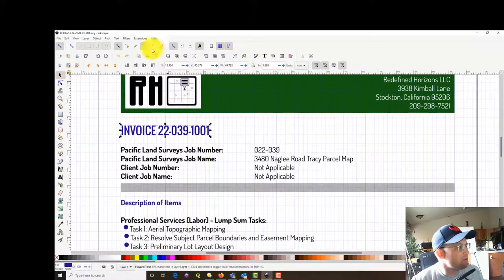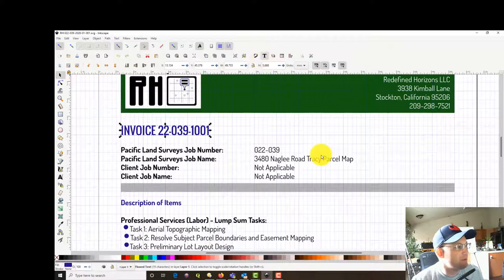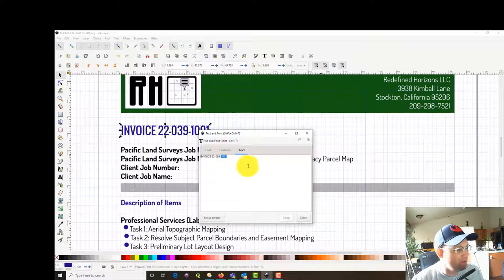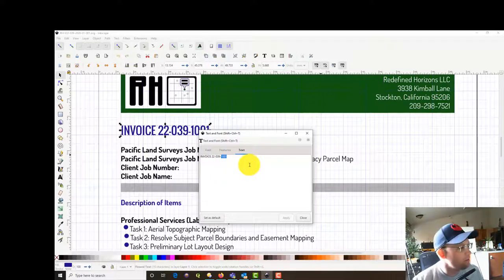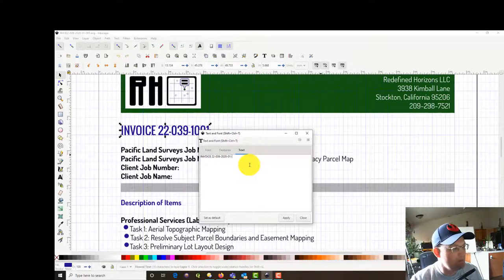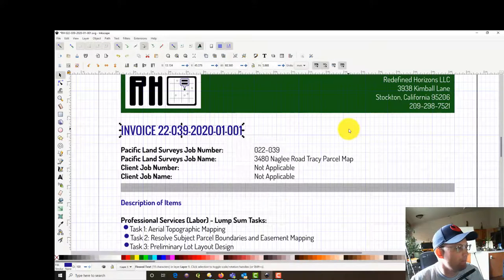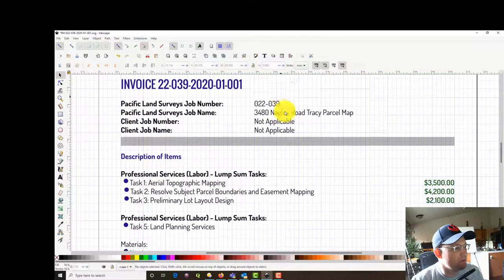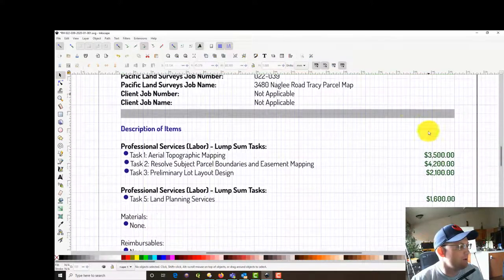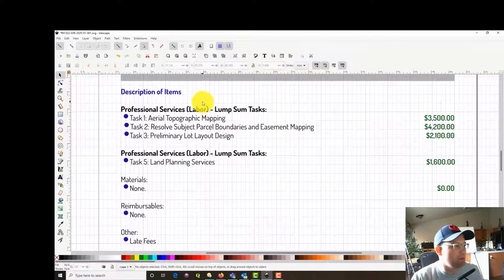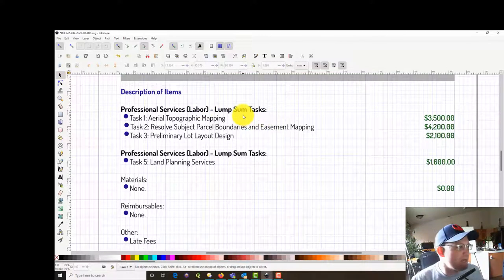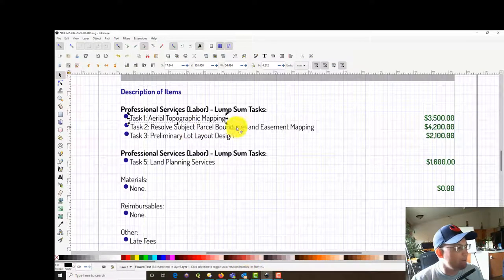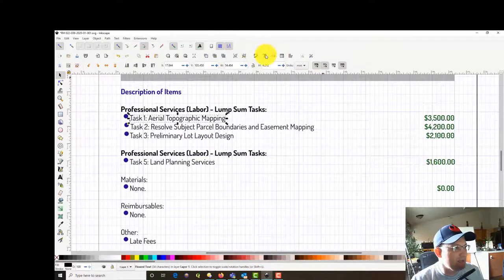We've got this invoice up now in Inkscape. First thing we're going to do, we're going to come down here and we're going to update the invoice number. This is going to be 2020-01-01. So, first invoice for January. And none of this changes. This is all the same. Then right down here, we have description of items and this is lump sum. This is important. This is where you need to have your contract. I actually only have two phases that we're going to bill here. We're actually on task seven and task eight.